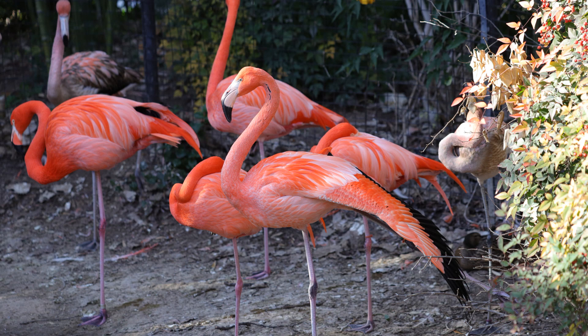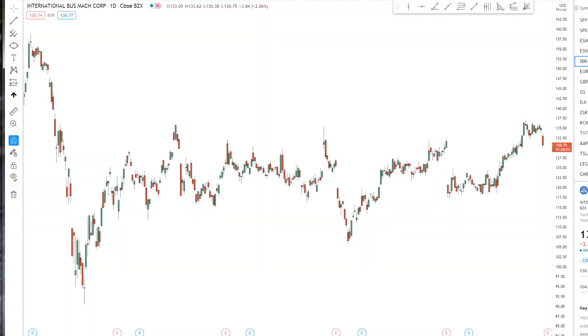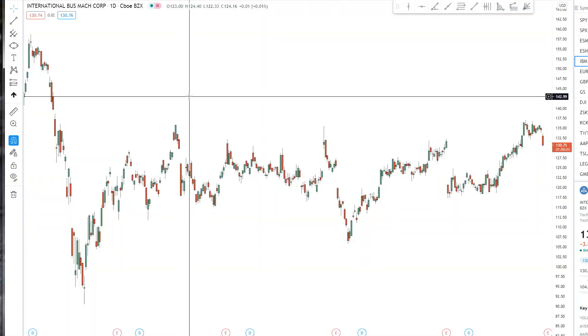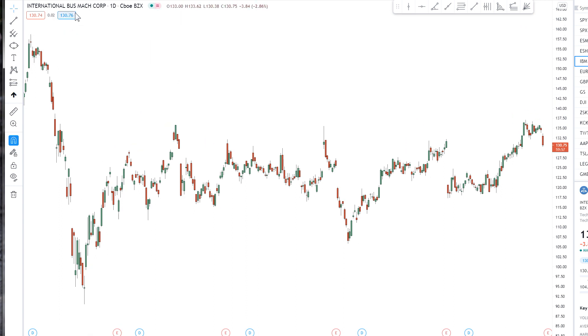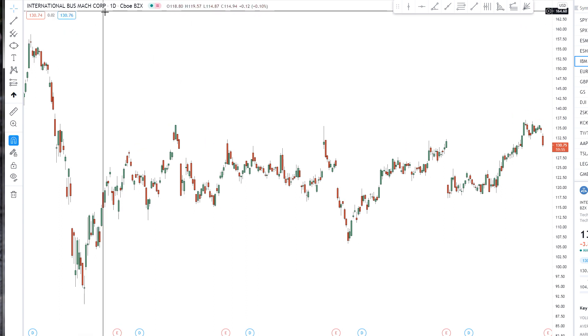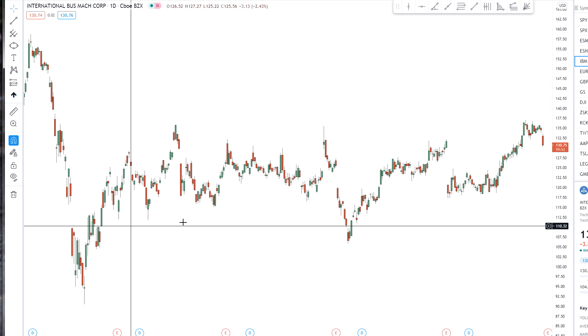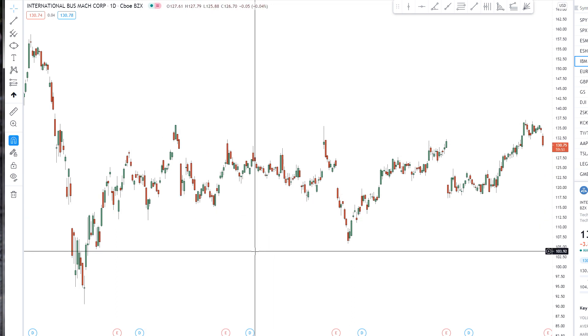Hey everybody, it's Henry Steele and today is April 13th, 2021, which makes this the second weekly video for the month of April 2021. In this video, I want to talk about ellipses. I'm using TradingView.com's charting platform and this is the IBM or International Business Machine Corporation chart, the daily chart, which I'll be doing the examples on.